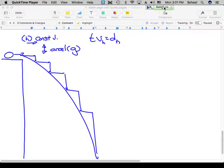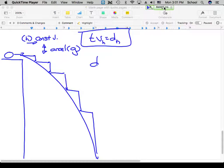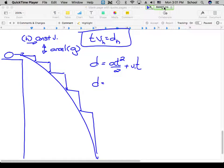Vertically, since we're accelerating, we can use any of the kinematic equations. We can use D = ½at² + Vi·t, or the one without time. These are the two we tend to use most often. The acceleration in both of these is g.